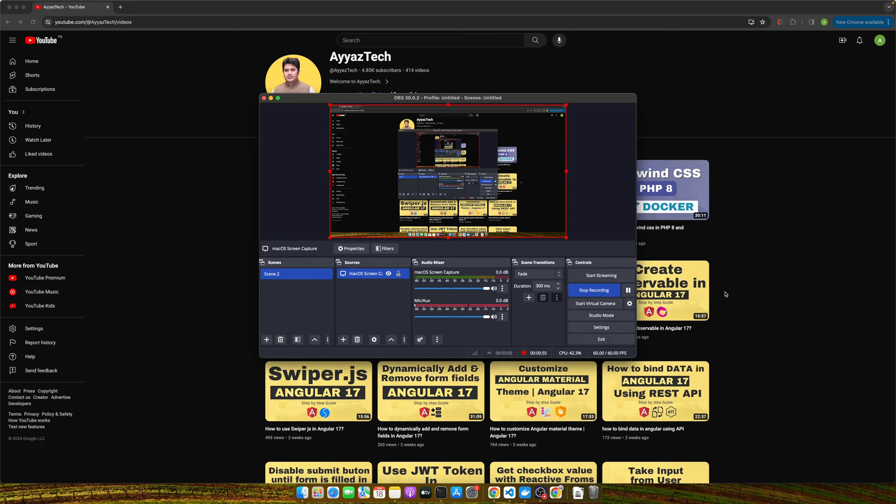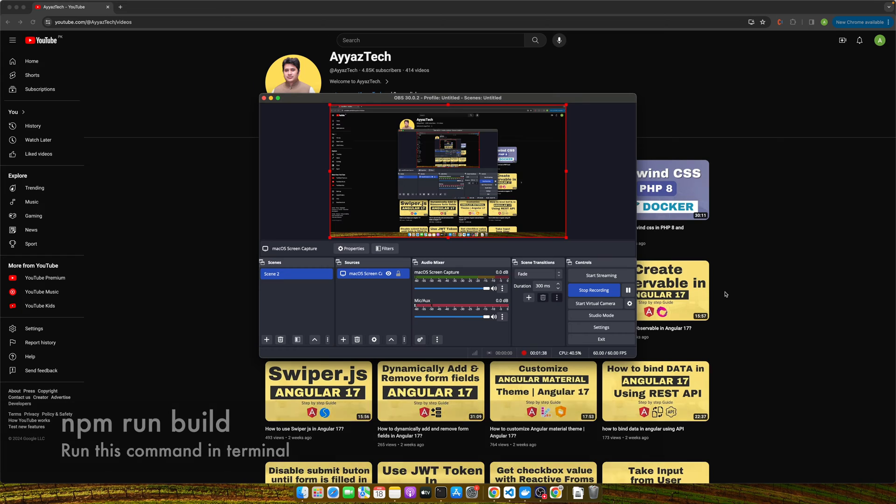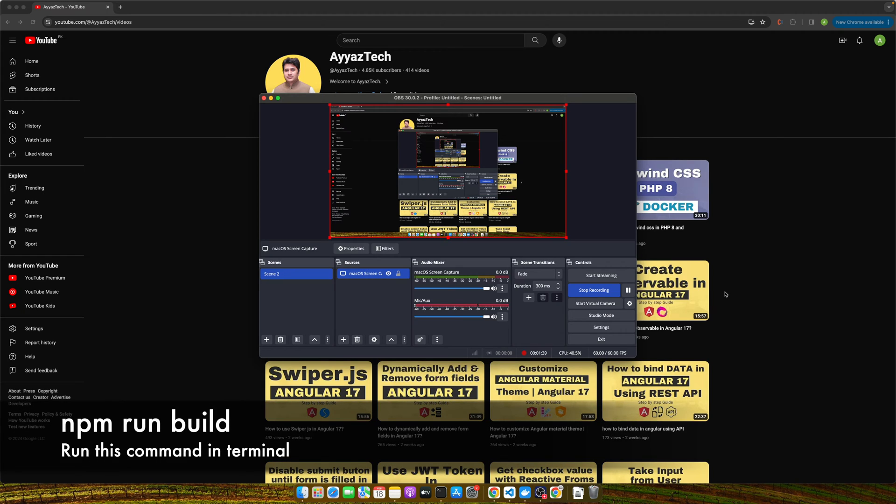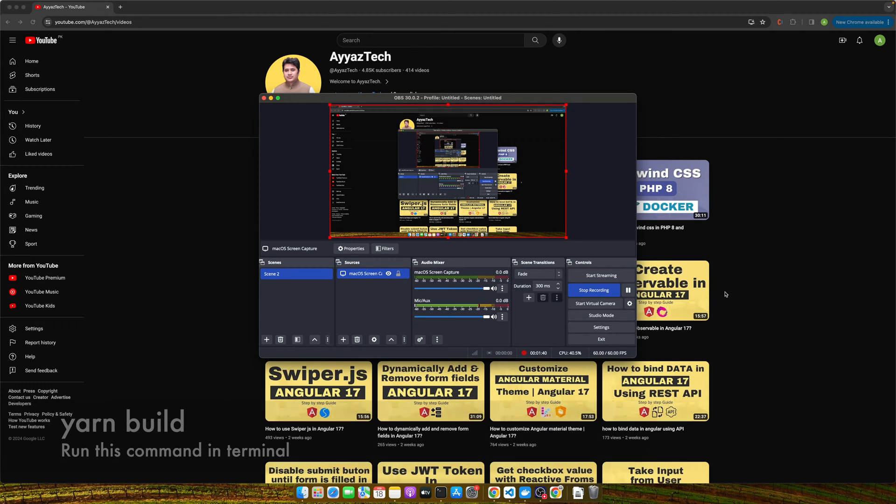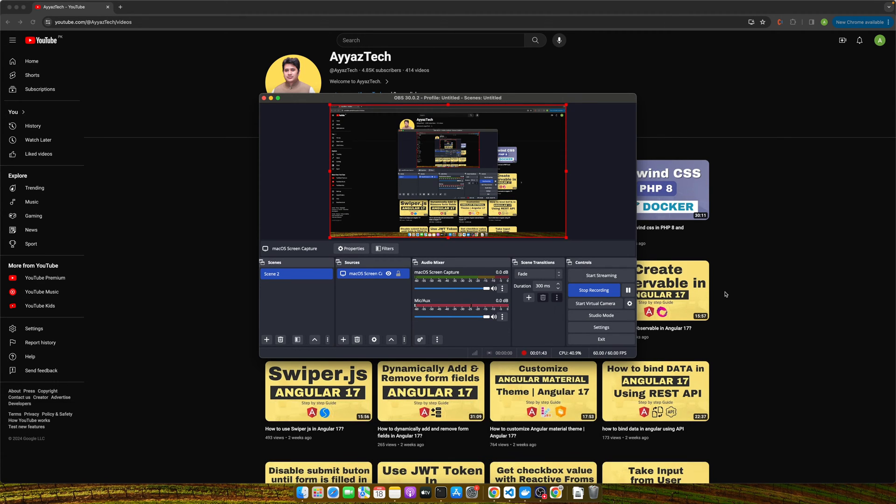Before we jump right in, let's cover a few quick prerequisites. First, you will need a Hostinger account. Their shared hosting plans are perfectly fine for most React projects. If you don't have an account yet, head over to their website and sign up. I will have a link in the description below. Next, you will need your React app completely built and ready for deployment.